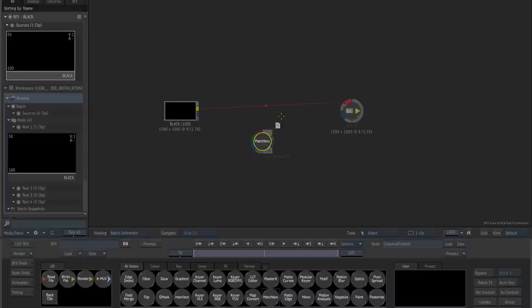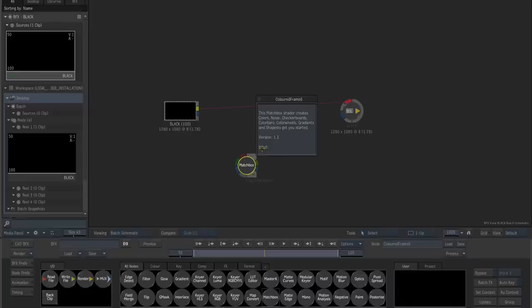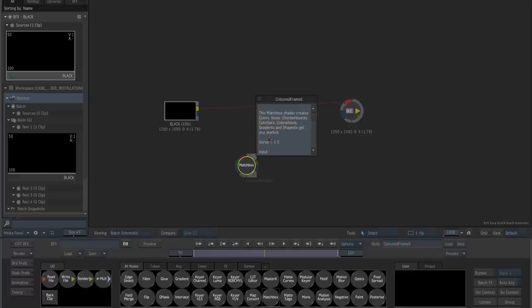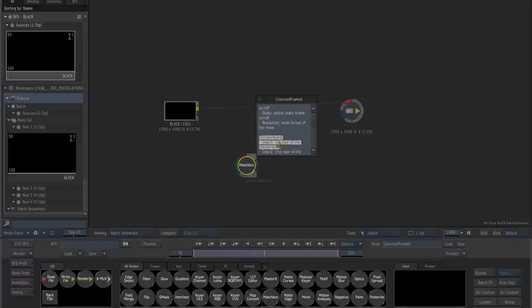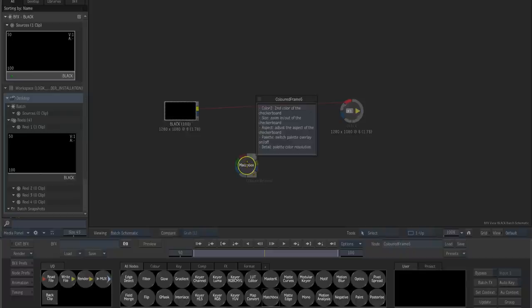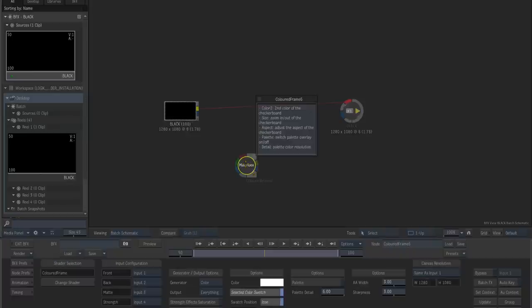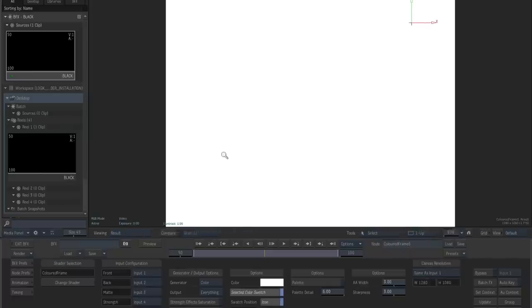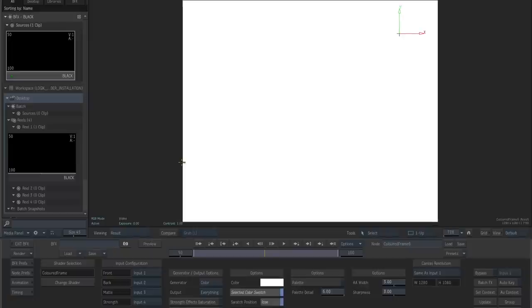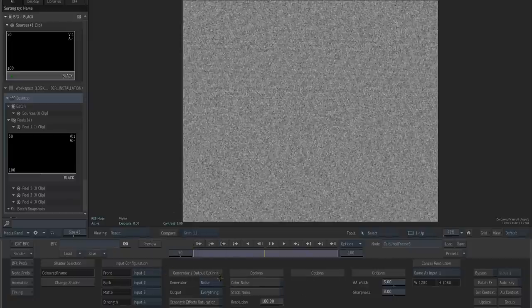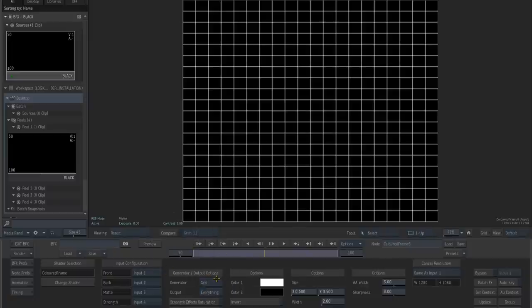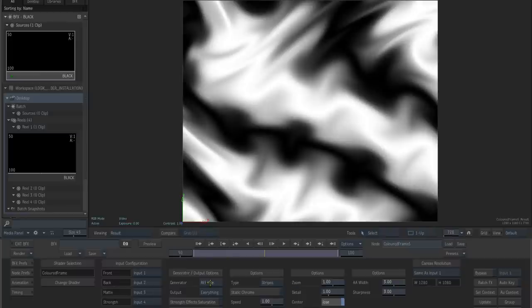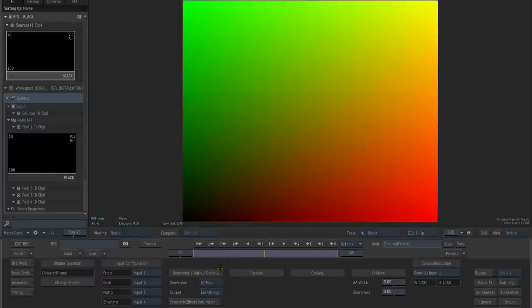In this case we are going to grab the colored frame. Now here it is. If we click on the note that is attached to the shader you can read where the shader comes from, what kind of inputs it accepts and some short usage instructions on it. Let's press result and you are going to see that by default the colored frame gives us a white frame. However, we can also switch it over to noise or to a grid or to a ref map or to an ST map.